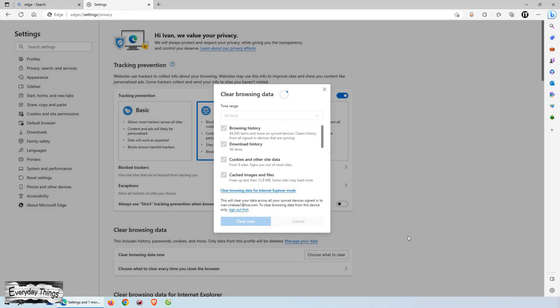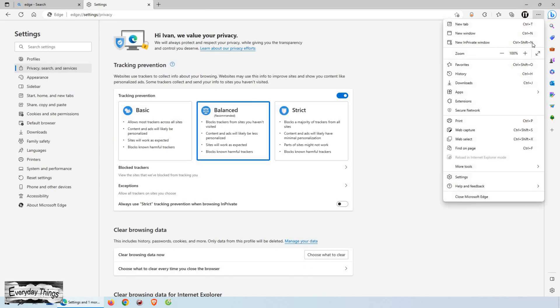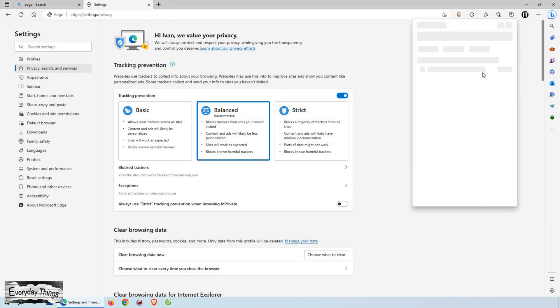And that's it. You successfully cleared your browsing data in Microsoft Edge. Thanks for watching. Don't forget to like and subscribe.